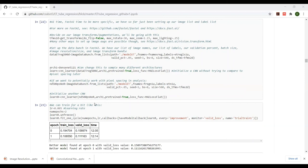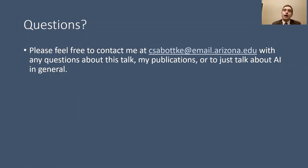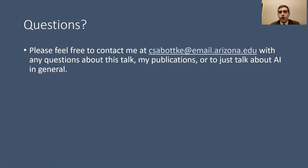If you haven't started training neural networks yourself, I strongly encourage you to do so. That's a wrap on the code walkthrough and all four parts of this talk. I'm really excited to have had a chance to do this today. Feel free to email me to discuss this talk, any of my publications, or AI in general. I'm also happy to set up a Zoom for more detailed discussions. Thank you and have a nice day.